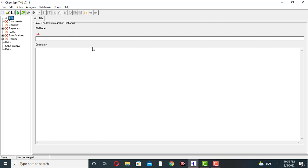We will use the ethanol-water mixture. First of all we will find Kimsafe. This is the title bar with File, Edit, Solve, Analysis, Data, Tools. I am using an ethanol-water mixture to separate ethanol from water. This is the ethanol-water system, and the green tick mark shows that it is OK.